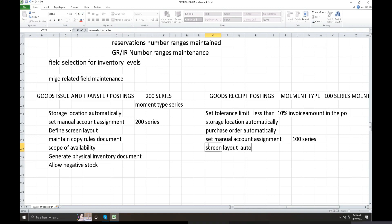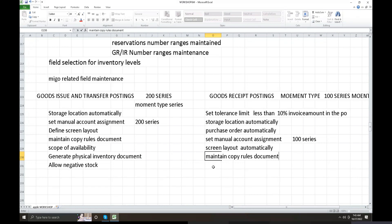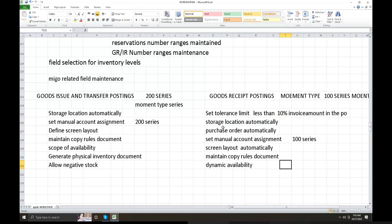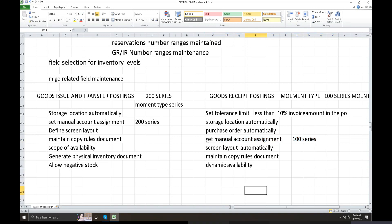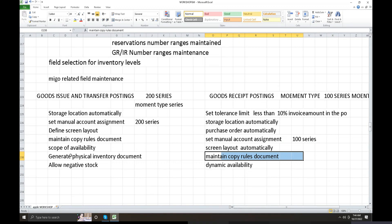Screen levels are automatically saved under the goods received related screen level. Maintain copy rules and the transaction code for copy rules document. Dynamic availability check is configured, and storage location activation for inventory management goods receive and transfer posting is done through purchase order automatic activation. Set manual account assignment movement type — for 100 series, required, optional, and display are controlled at client level through screen levels. Maintain copy rules for the goods issue transaction code.